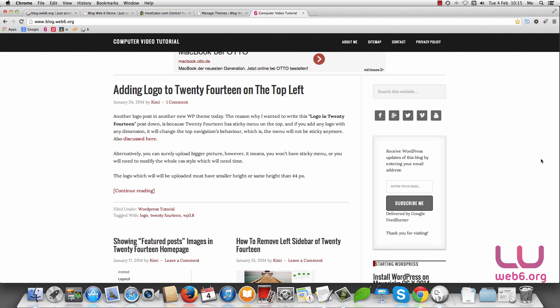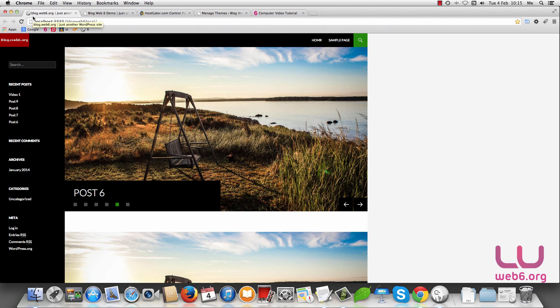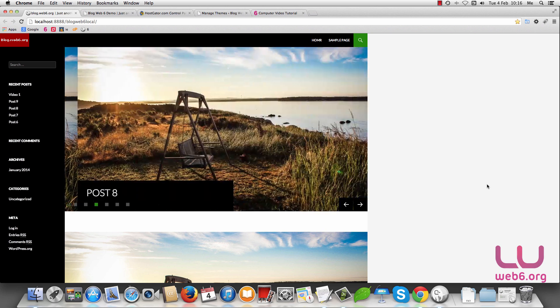In today's video we are going to learn how we can add slider functions to our 2014 theme of WordPress 3.8. This is the site that will be the result of our video today. If I reload the page, I have a slider over here and the slide itself is auto-sliding, so I don't have to click the arrow button to navigate the image because it will play automatically every seven seconds.